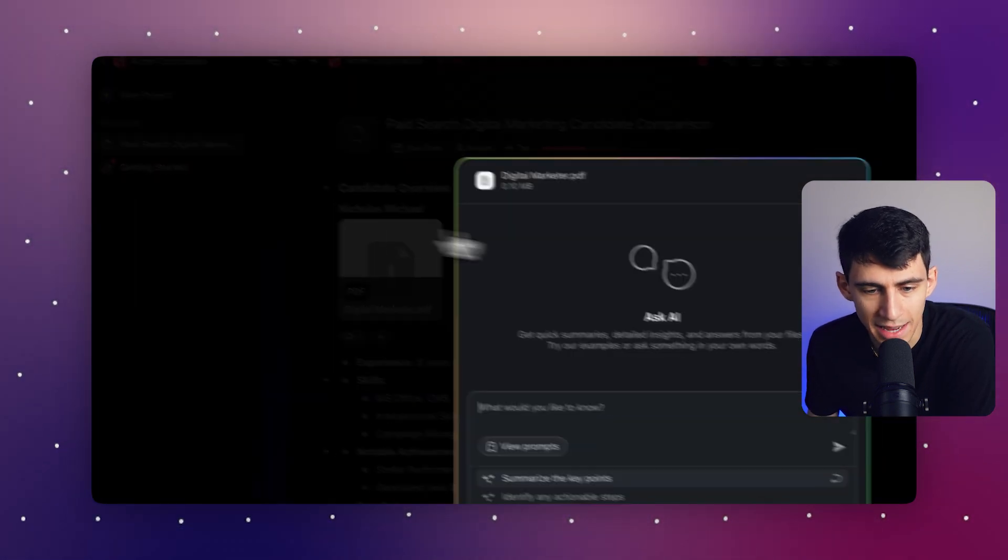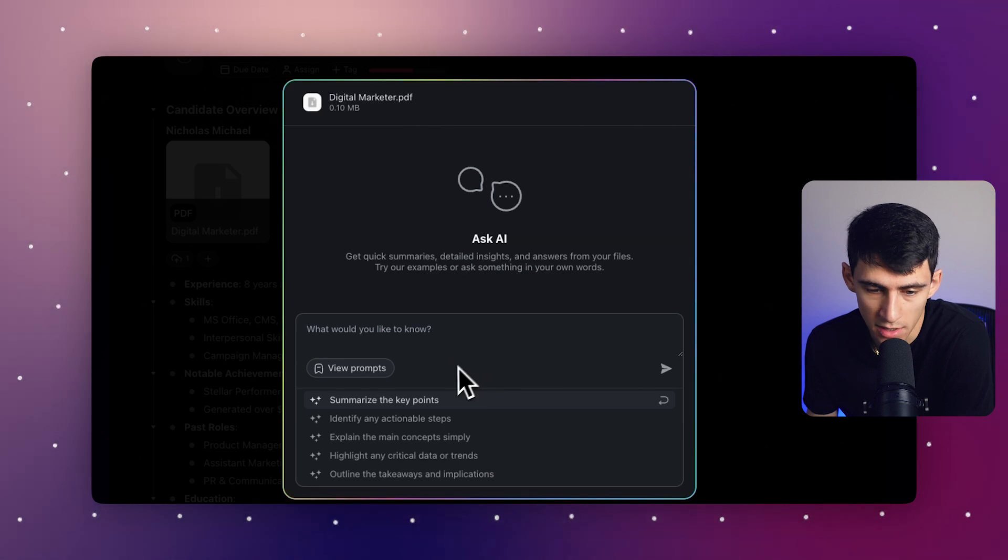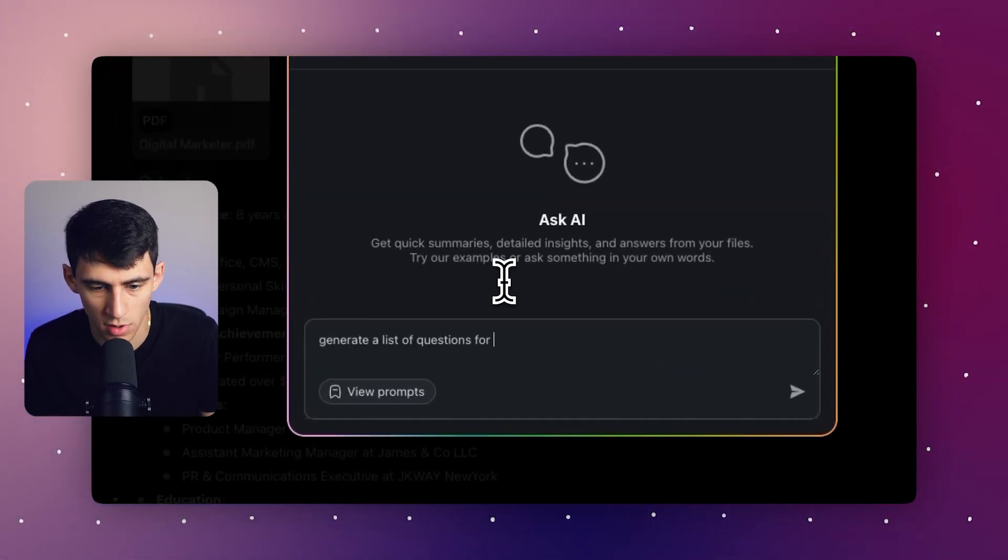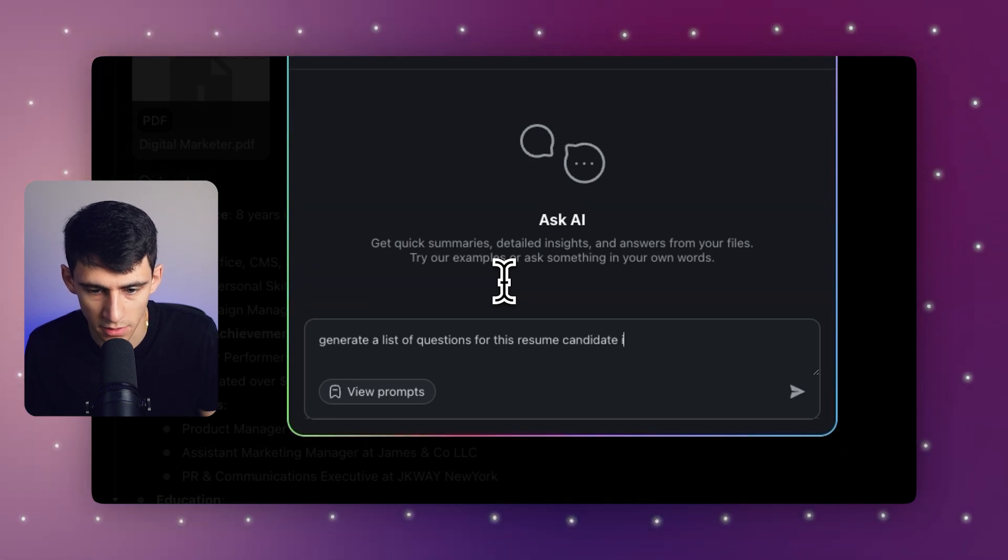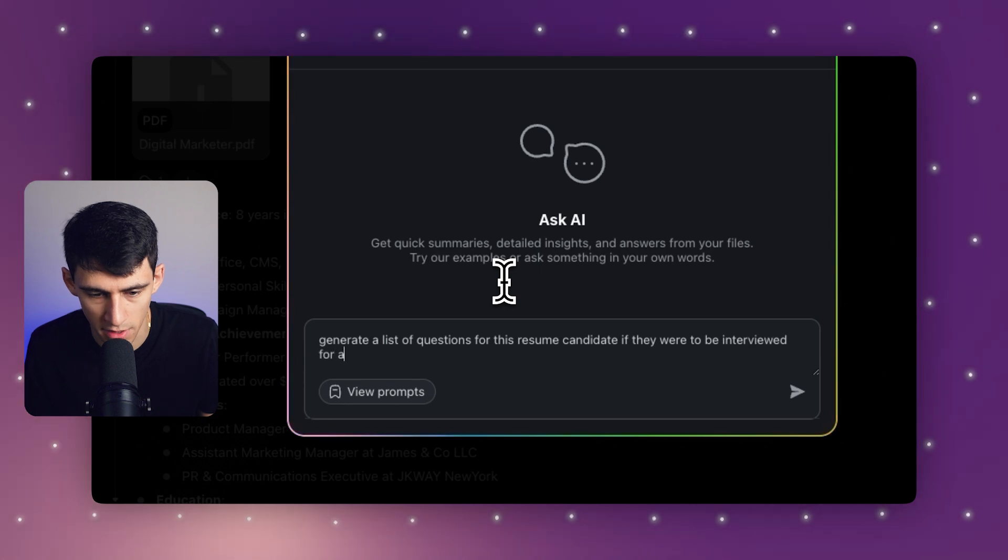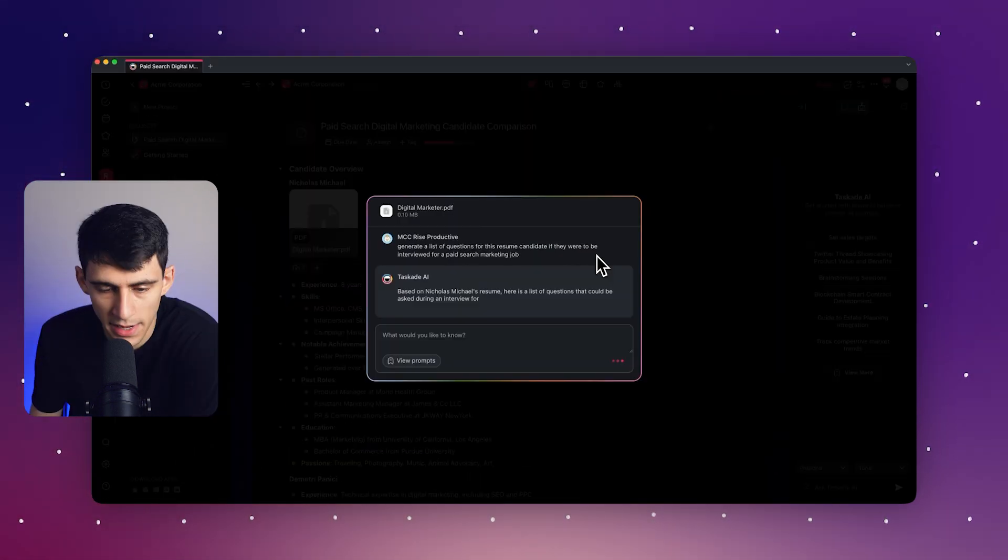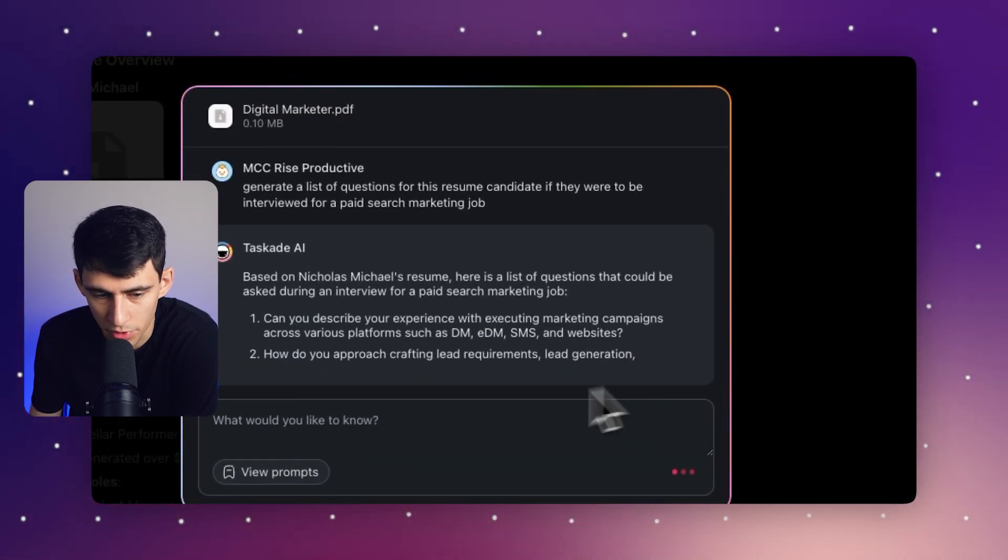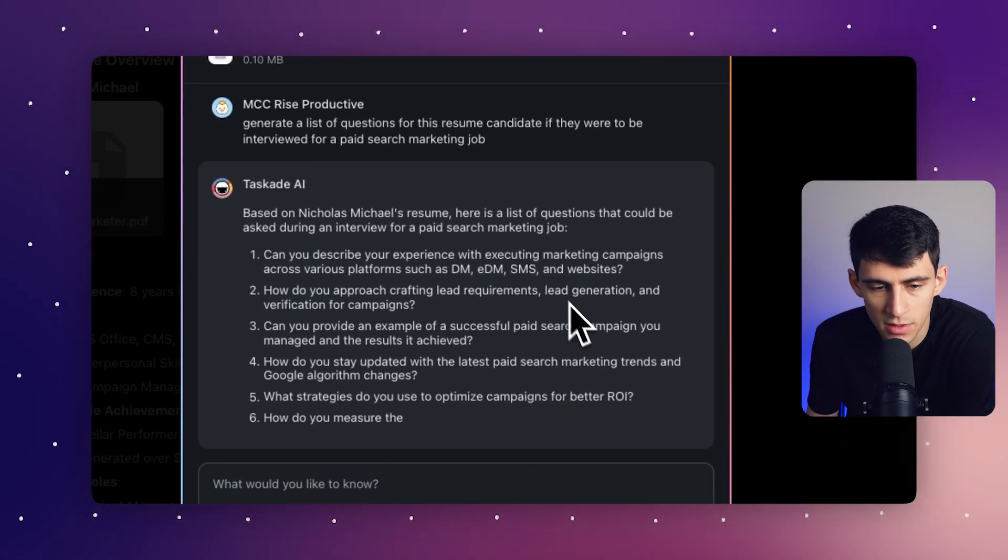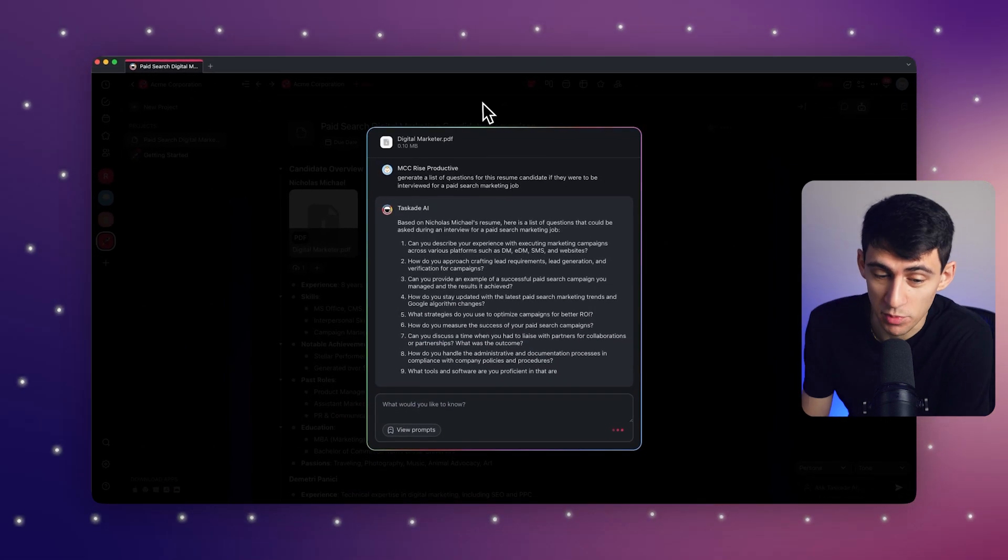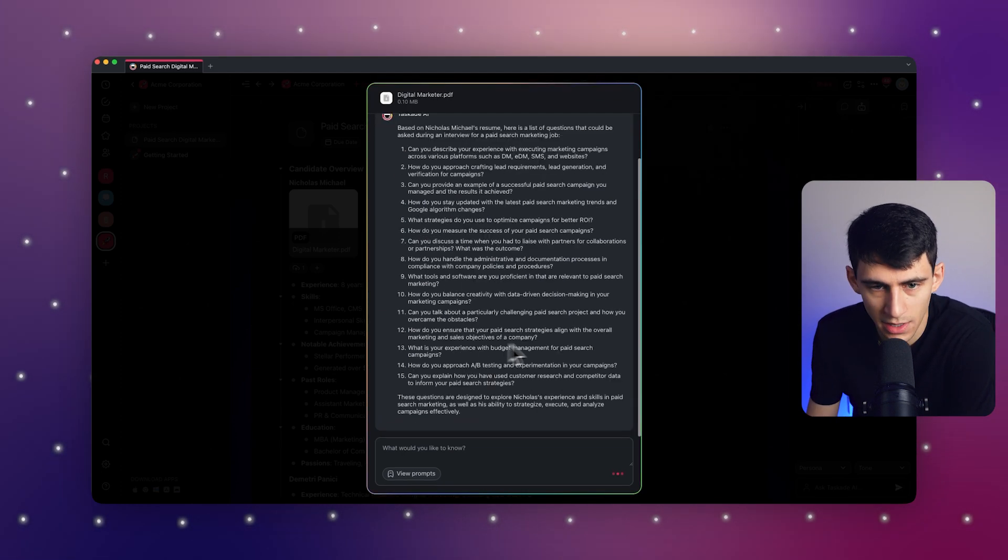I can then press ask AI and interact with it in a similar way. So I could say generate a list of questions for this resume candidate if they were to be interviewed for a paid search marketing job. And in a very similar format, it's going to go through and create these questions. And just as I asked in a very simple fell swoop of drag file, put it into Taskade and then ask a quick question.